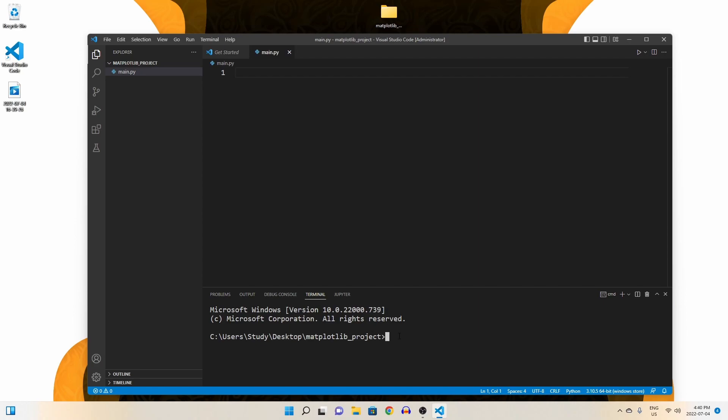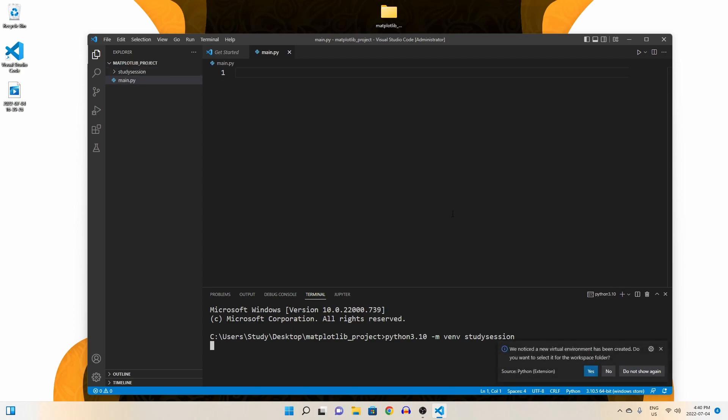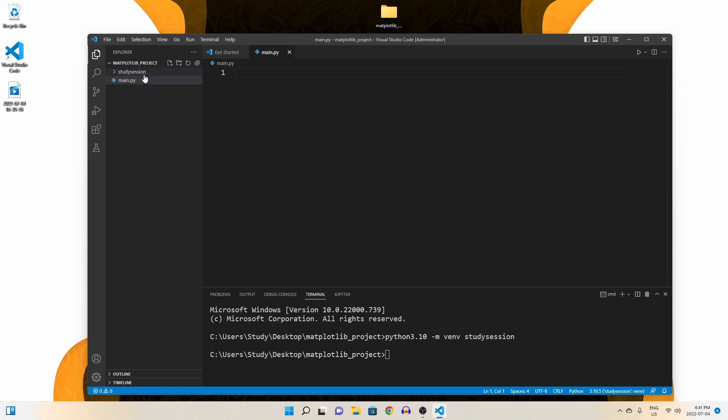So, in order to import libraries inside our folder, we should create a Python virtual environment. To accomplish this, let's head down to our terminal and type Python 3.10, or whatever version of Python you are currently working with, dash m, venv, and I'm going to call mine study session. In this line here, you can replace study session with whatever you wish to call your virtual environment. Now, if we go back to our file explorer on Visual Studio Code, you can see that our virtual environment is now here.